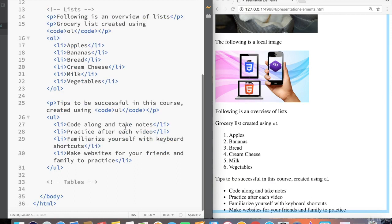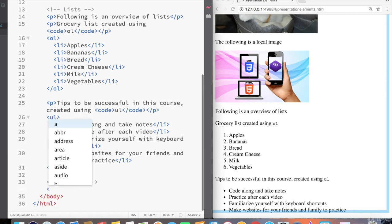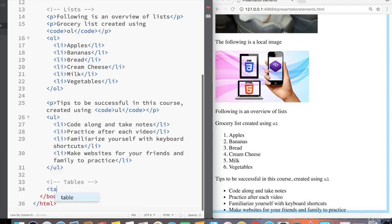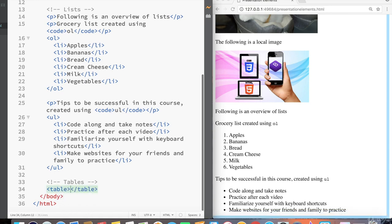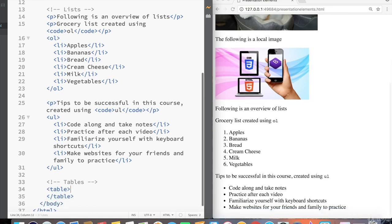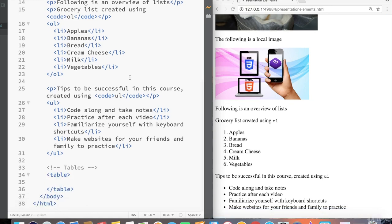Tables, similar to lists, are useful for organizing information in HTML. As you might imagine, to create a table, we start with a table tag. So this creates the structure of a table and tells HTML to expect a table inside the table tag.